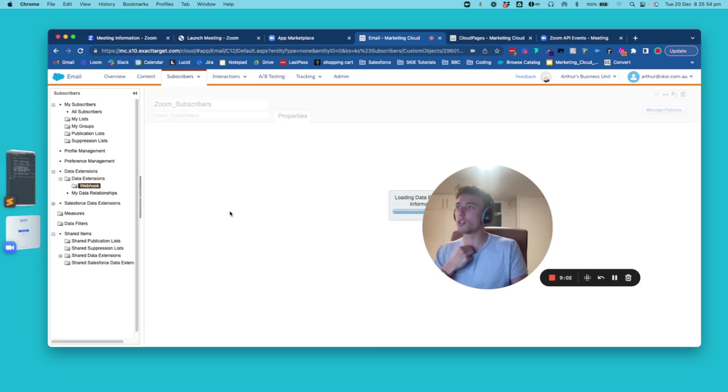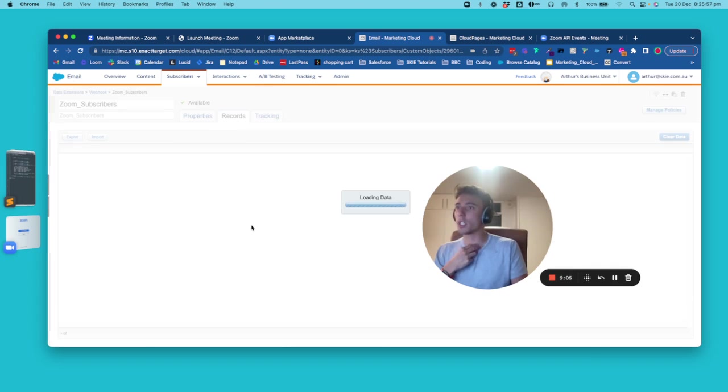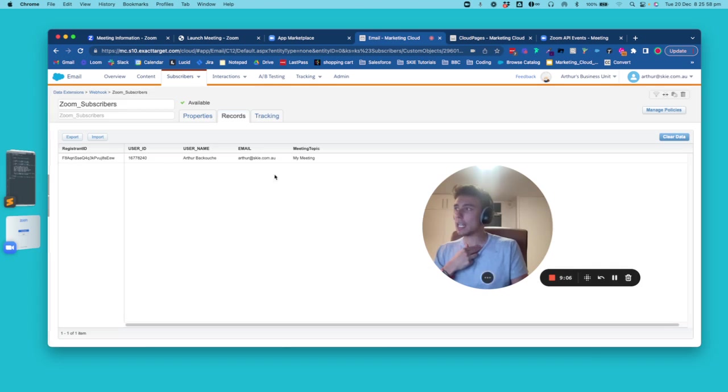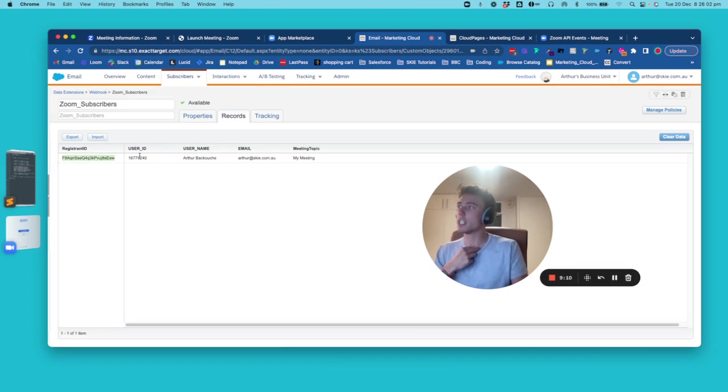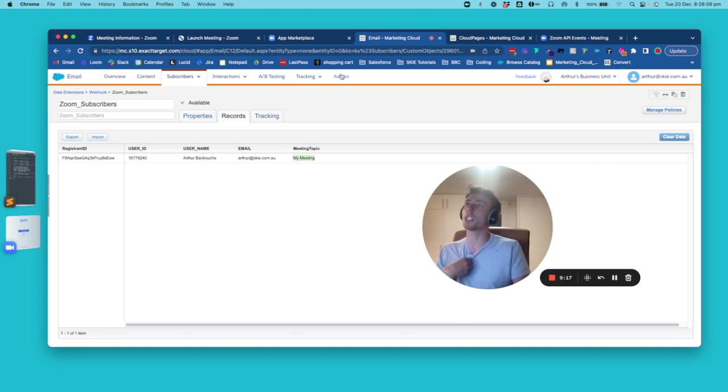Zoom subscriber, then I have one record and I will receive the registrant ID, the user ID, the username. So my name, my email address and the topic of the meeting.